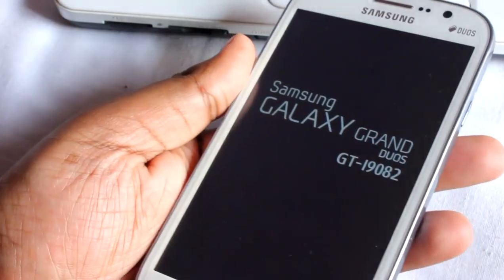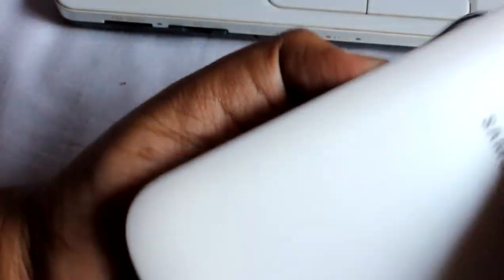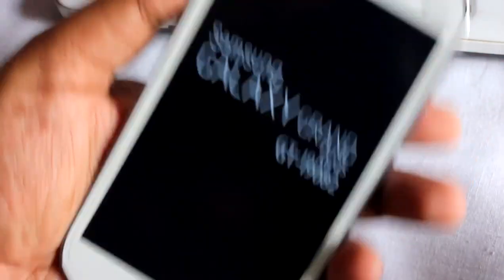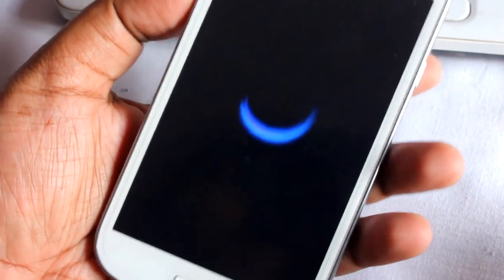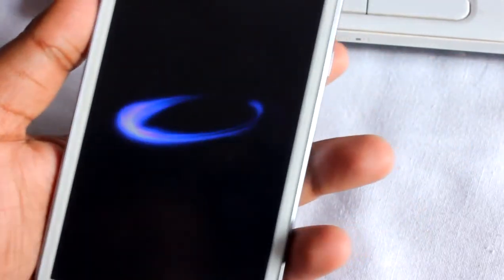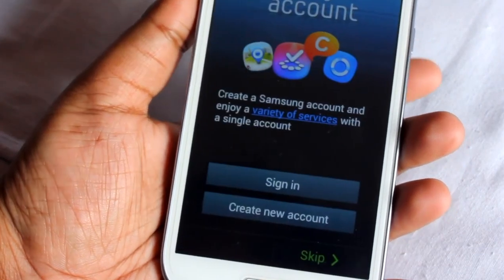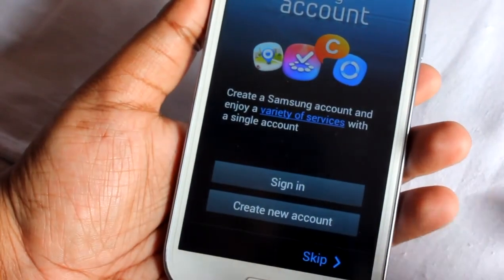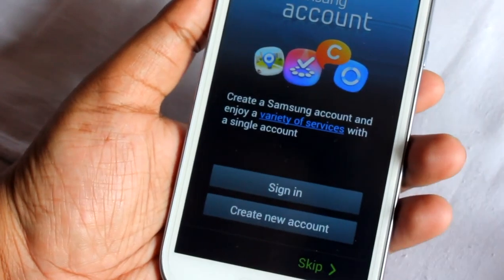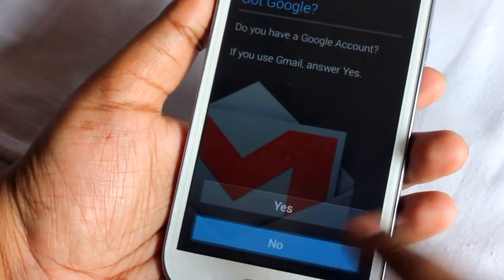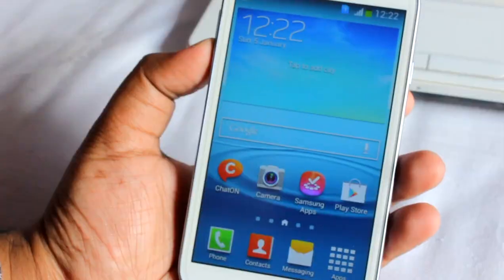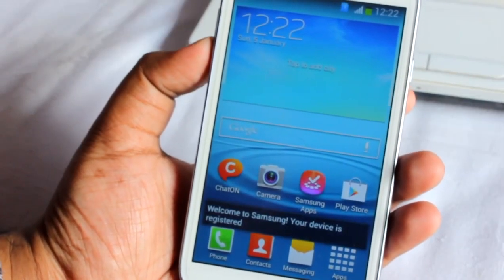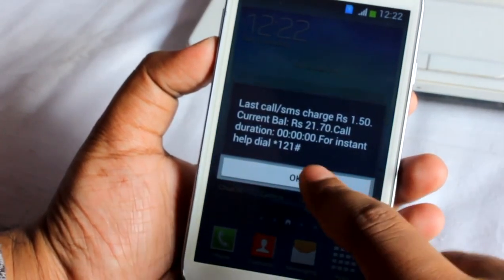After wiping cache, your phone should boot up pretty fast. The phone has finally booted up after doing a wipe data factory reset from stock recovery. If you liked this video, please click the like button — thanks for watching, bye!